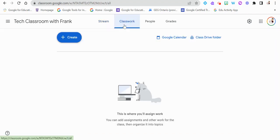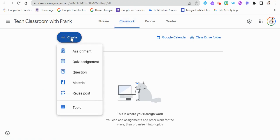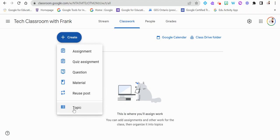To add assignments, hop over to Classwork where you'll see a big blue Create button. We can create a variety of things: an assignment, a quiz, various questions, course material, or even reuse a post from a past classroom. We can also arrange posts by topics — some people sort by weeks, others by subject. It's completely up to you.